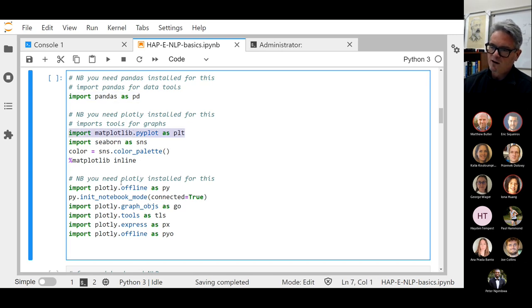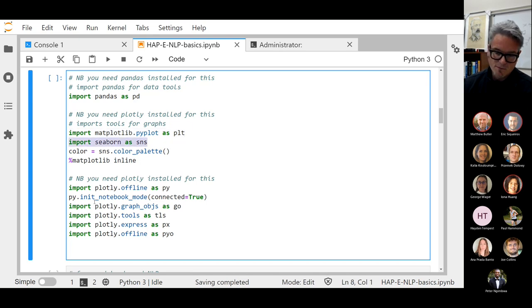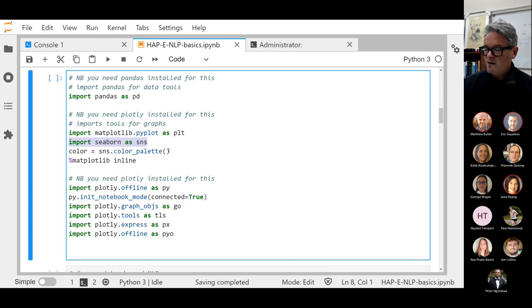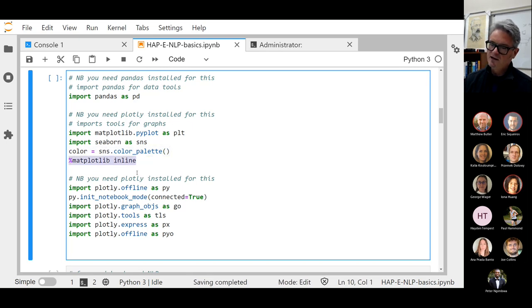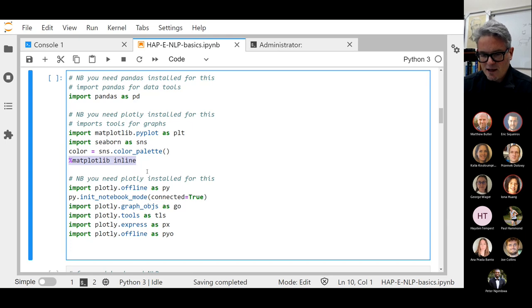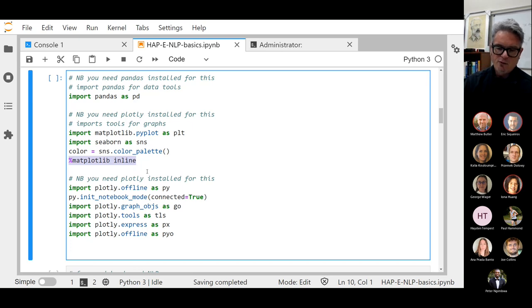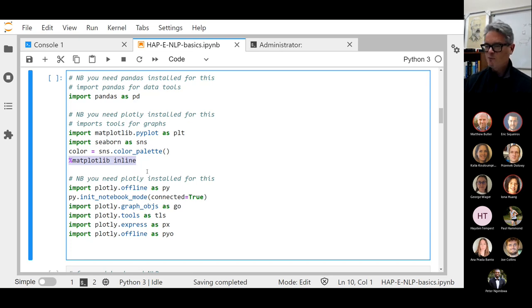We've used matplotlib before — it's one of the major graphics subsystems in Python to make graphs. We've used seaborn before — it's another major graphics system. I'm not sure that I ended up using seaborn in the end, and I loaded up a palette that I didn't use. This command we've also used before: in a notebook environment like this, it allows you to display a plot right inline in a markdown document, which these Jupyter notebooks are comprised of.